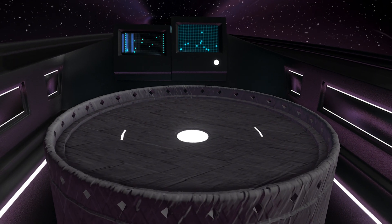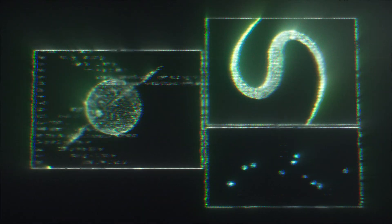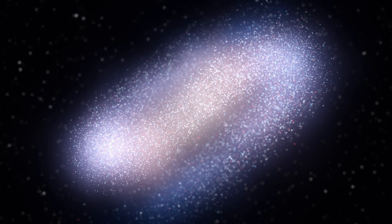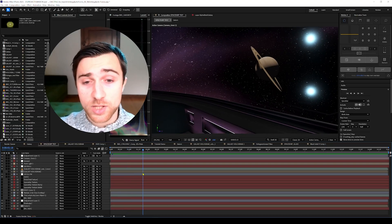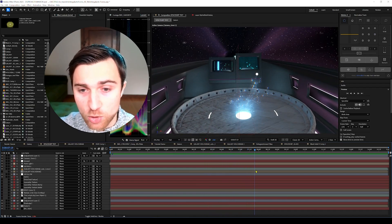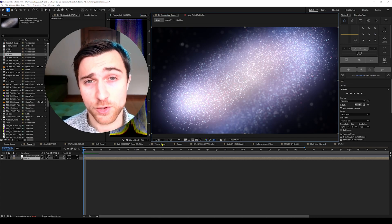Do you copy? Over. Running time jump program. Opening the vortex. Start the countdown: 5, 4, 3, 2, 1. Hello everybody, my name is Blake Rizzo and welcome to Intergalactic Forms, a Cineversity course inspired by space travel, galaxies, planets, and all sorts of fun sci-fi tropes. Today we're going to be starting out by showing you how to reveal a hologram using Red Giant Particular to reveal a galaxy, and also how to create the galaxy itself.